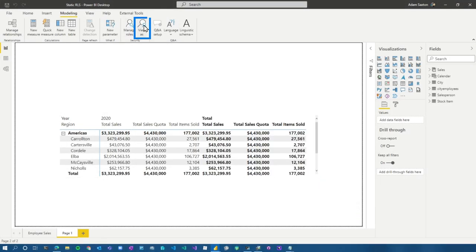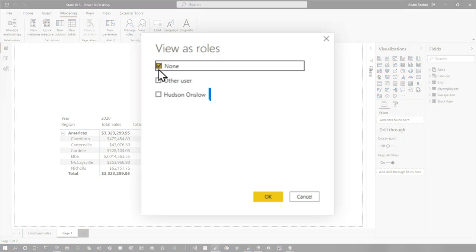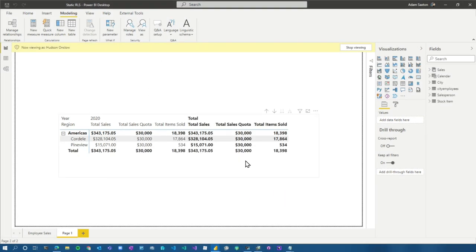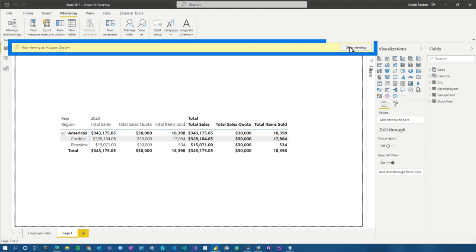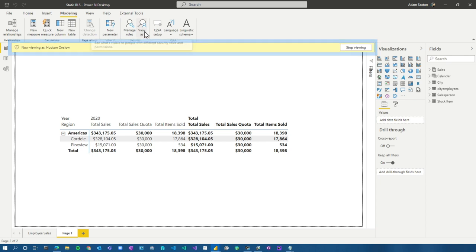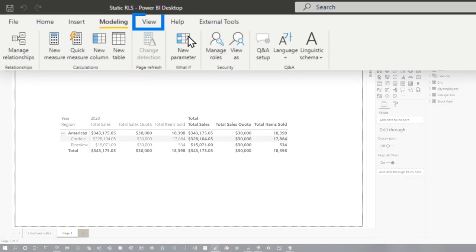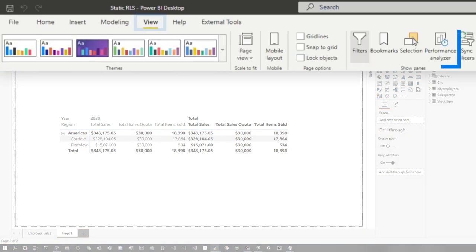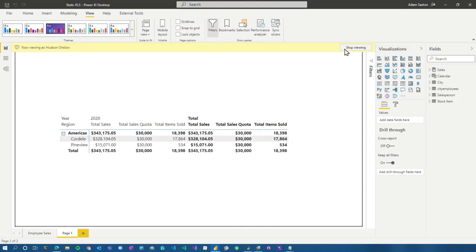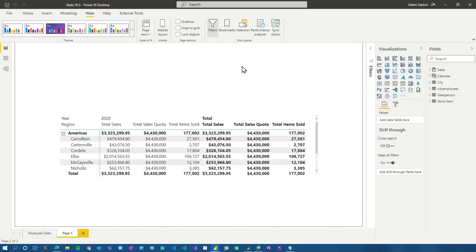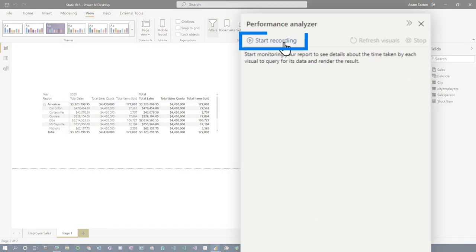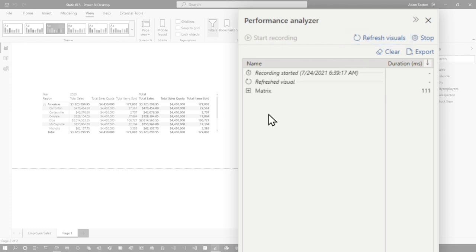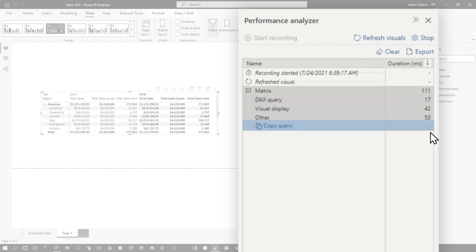And we can validate that. If we go to view as, we can choose Hudson, hit OK. It's applying that data. So how do we figure out, is this slower? Like what's the actual overhead? And if you go to view, you can use performance analyzer. That's a great place to start. Sometimes you want to know more information. So what I would always recommend is go to performance analyzer. We're going to refresh the visuals and then you're going to want to copy this query. You can check out the numbers here and compare.